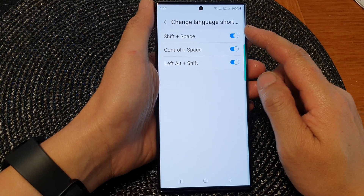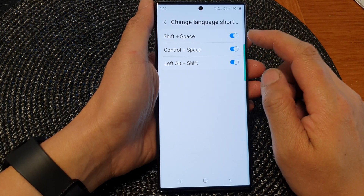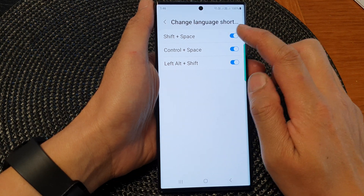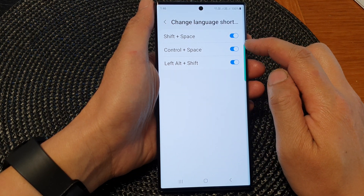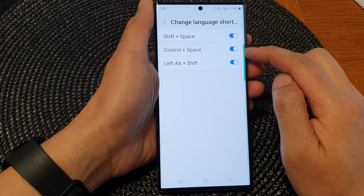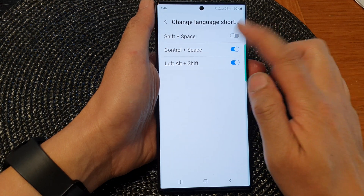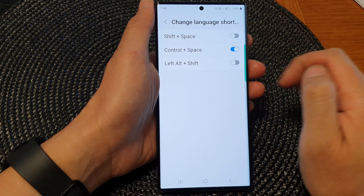So you can press Shift plus the Space key — this one is turned on at the moment. If you don't want any of them on, you can switch them off, or you can leave just one on.